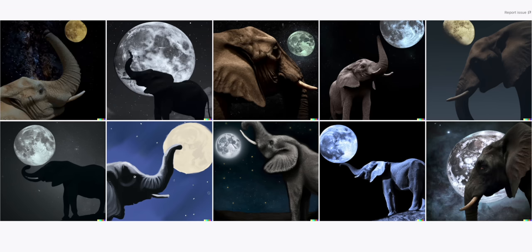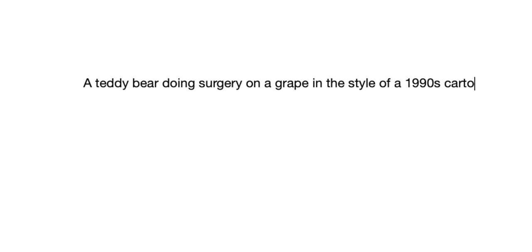Whoa. That is definitely a wise elephant — he or she is in fact staring at the moon and it is definitely at night. The moon does look a little bit wonky if you look a little bit closer on some of these; it's not perfect, but the elephant is very real looking. Let's get a little more specific: a teddy bear doing surgery on a grape in the style of a 1990s cartoon.